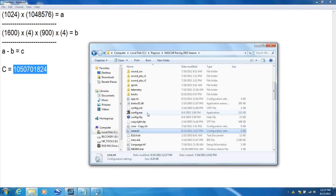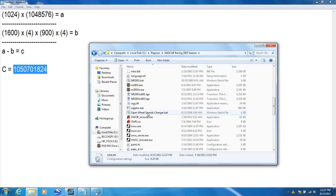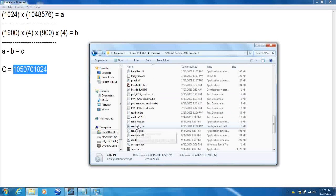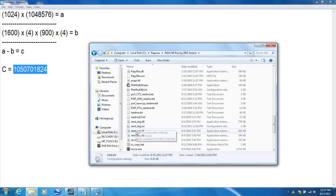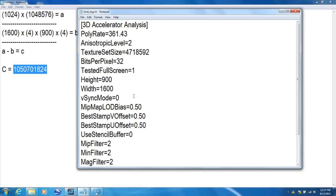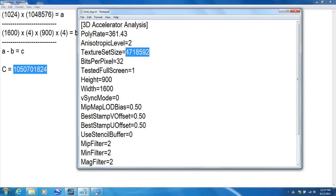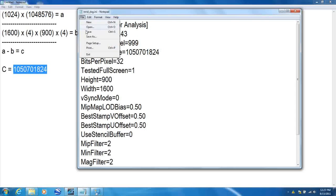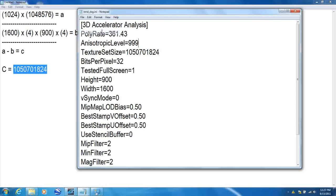Okay, now go down to rend underscore DXG dot INI. If you're using OpenGL then it will be underscore OGL, but for right now I'm using DirectX. Now you're gonna paste this new number in there under texture set size. Now under anisotropic level, change that number to 999 and then save that.